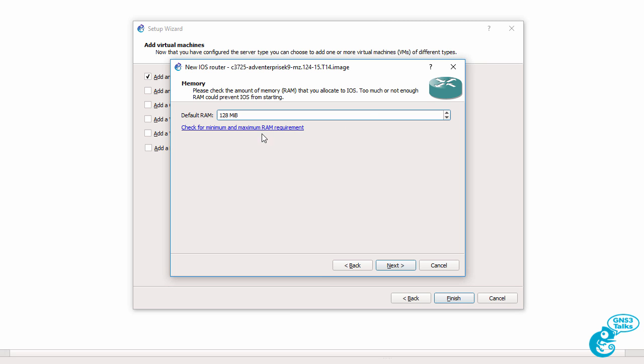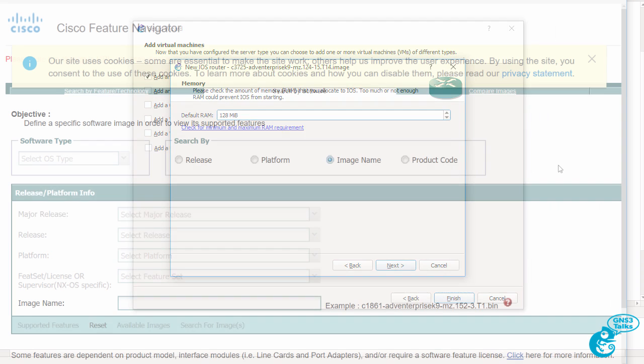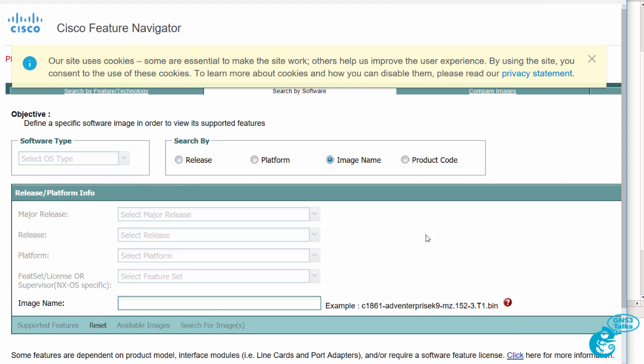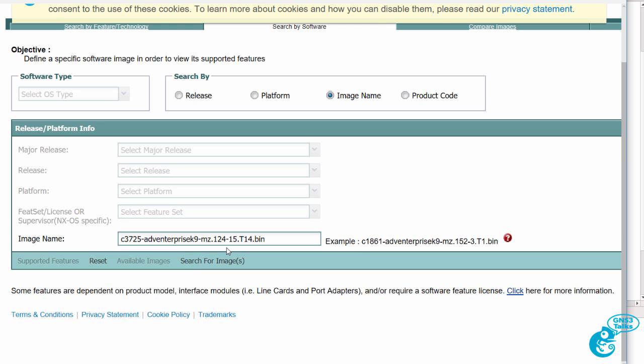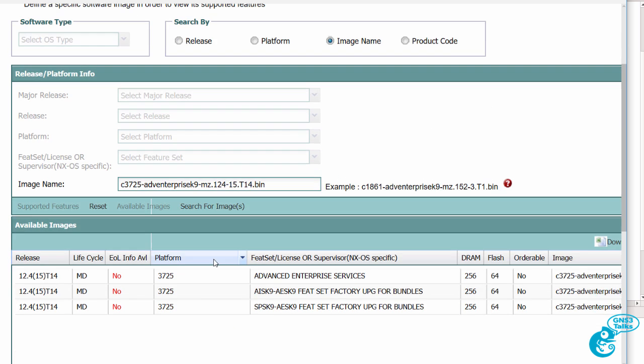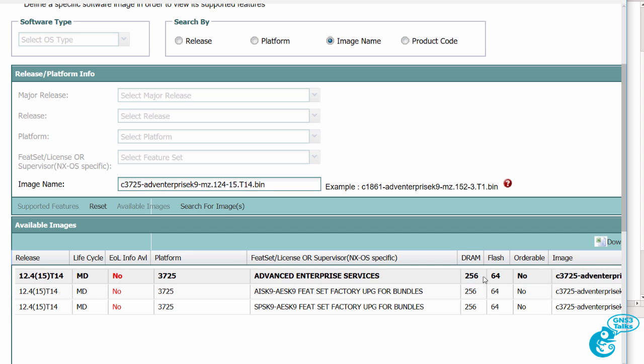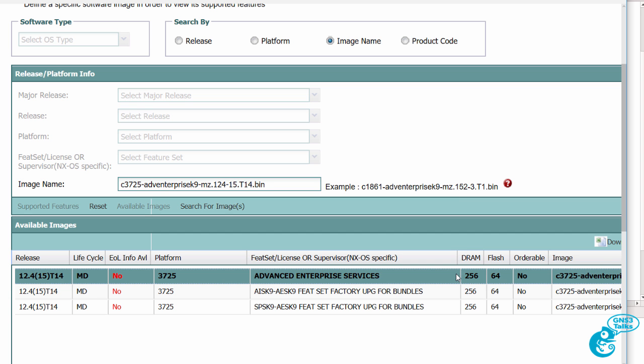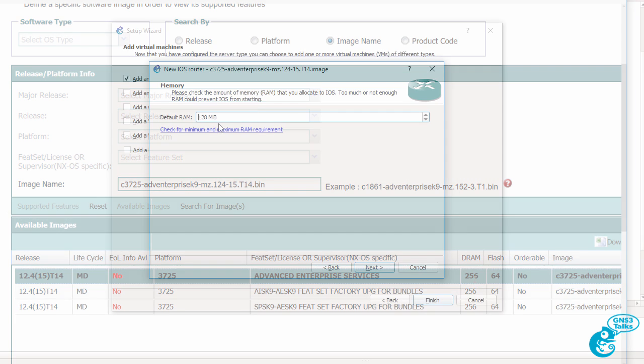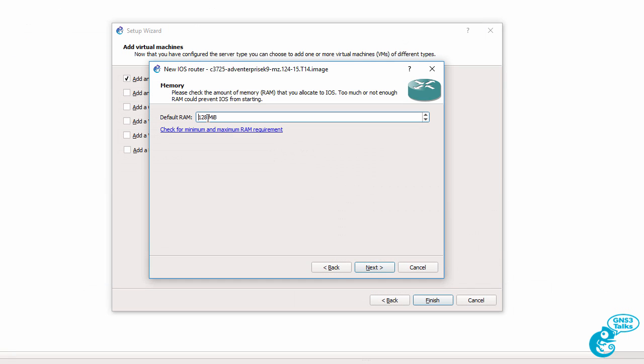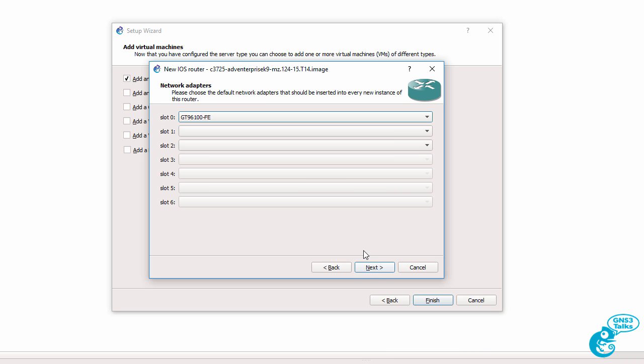So when you click this link you're taken to the cisco feature navigator. You can paste your image name in and click search for images and this tells you the amount of RAM required to run that image. So by default gns3 has chosen 128 meg that's too little. My image requires 256 meg so I'm going to change that and click next.